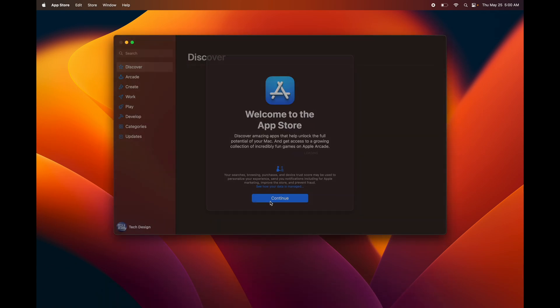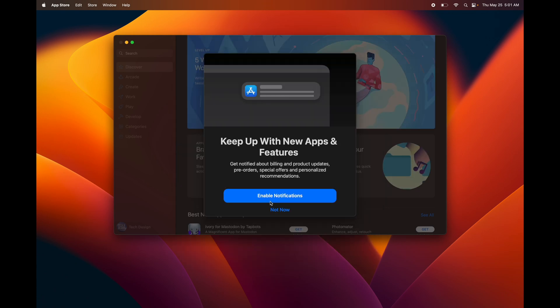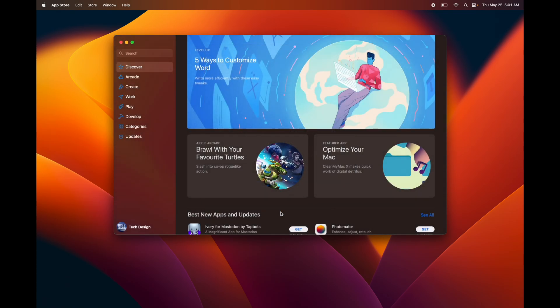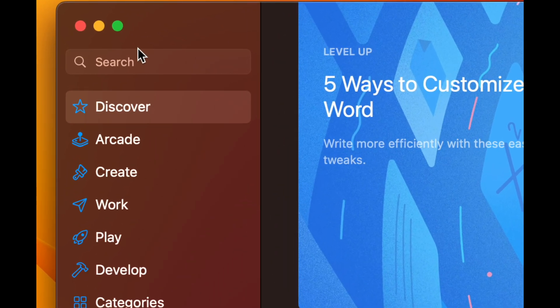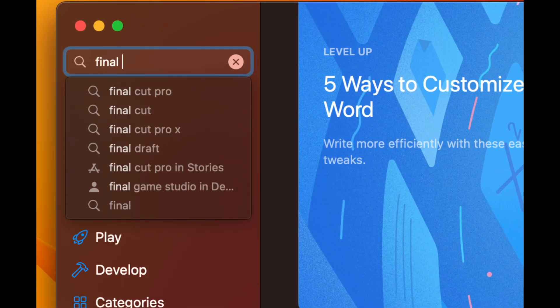From here we're just going to continue on and I'm going to give you an example. You can enable notifications or not with the App Store. What I would do is just not—I just get way too many notifications. From here you're just going to search for the app that you want.